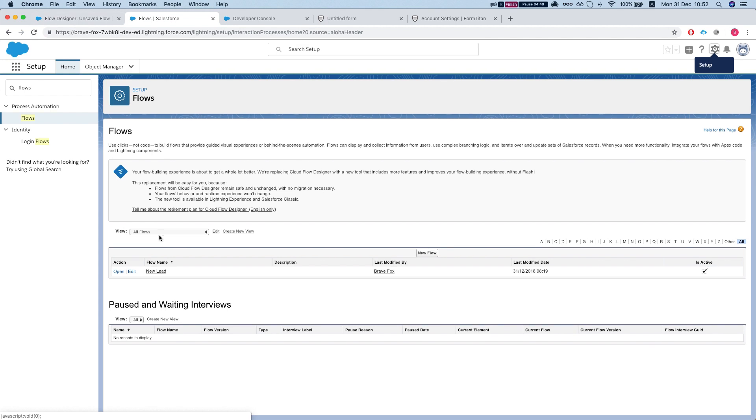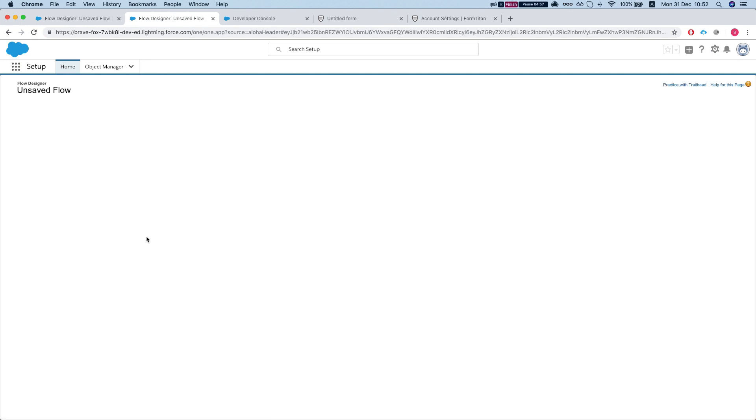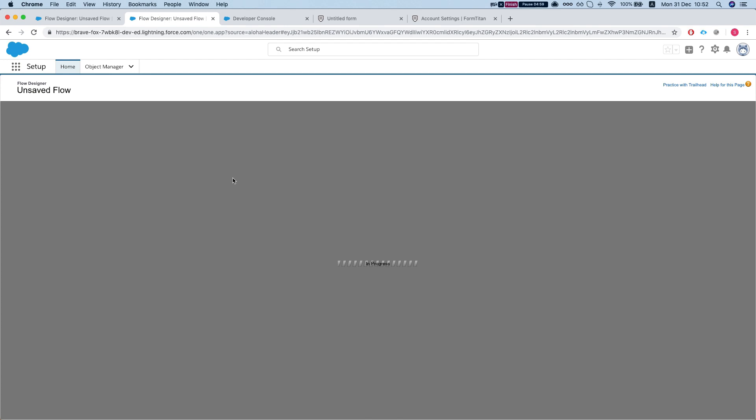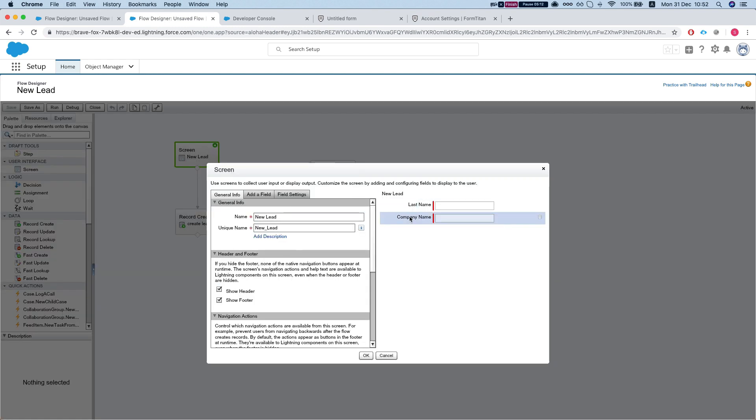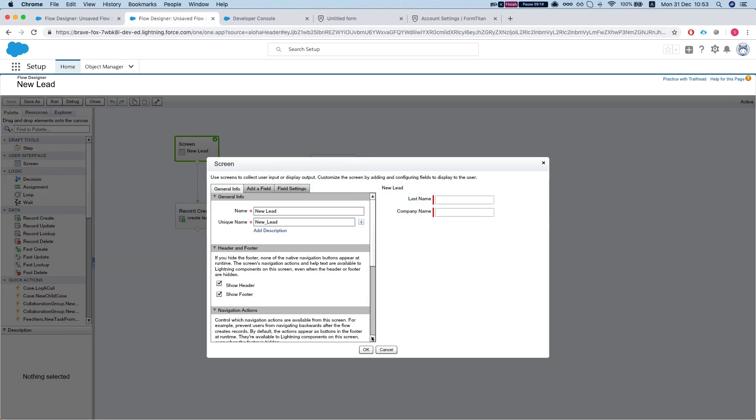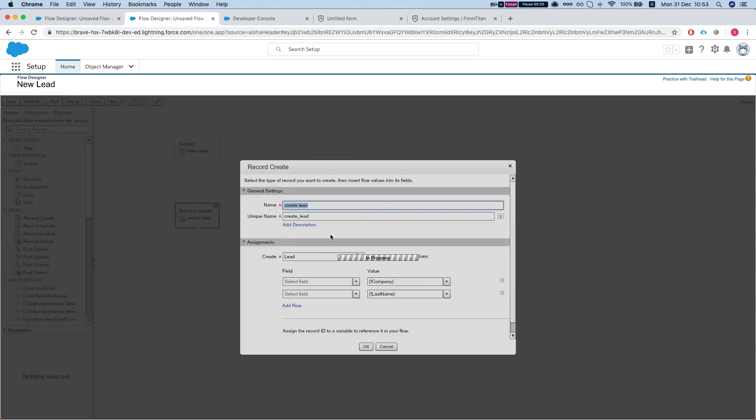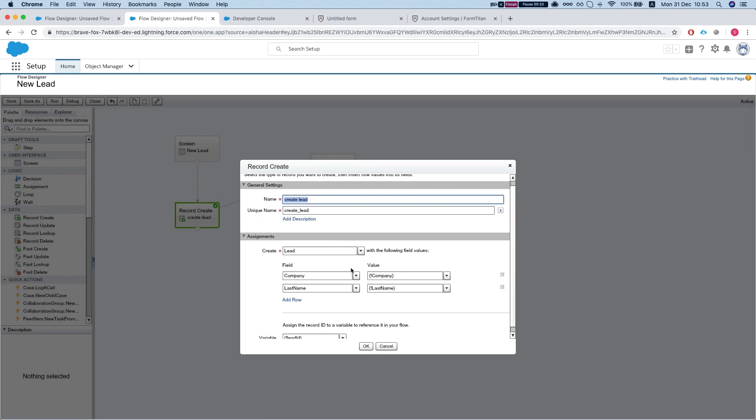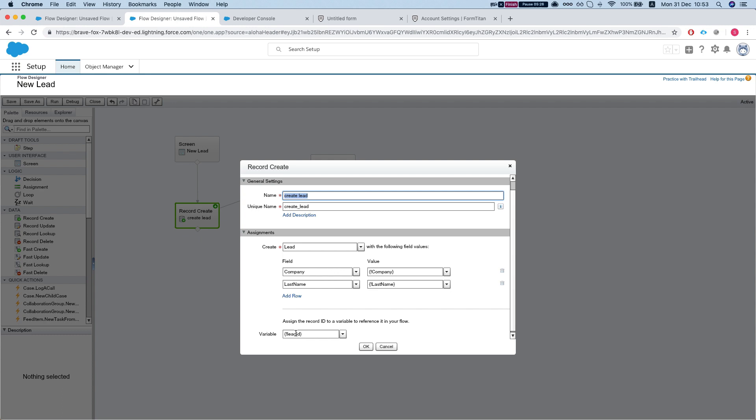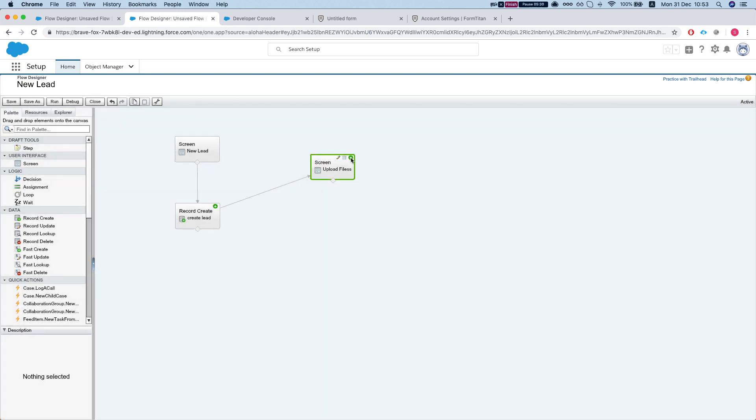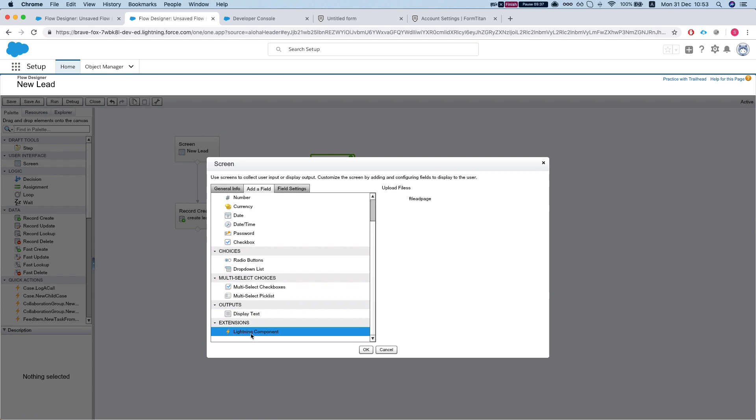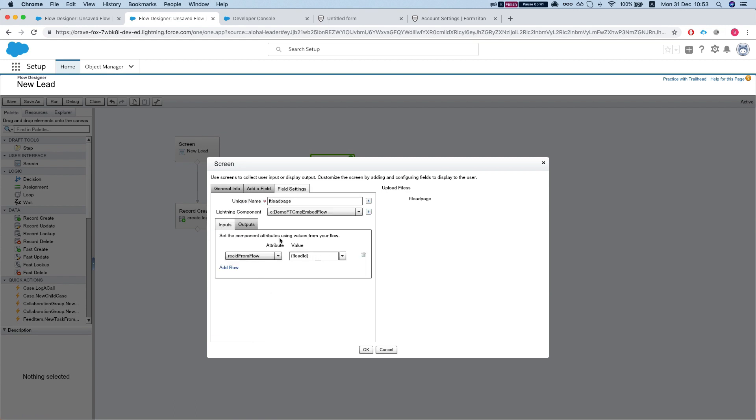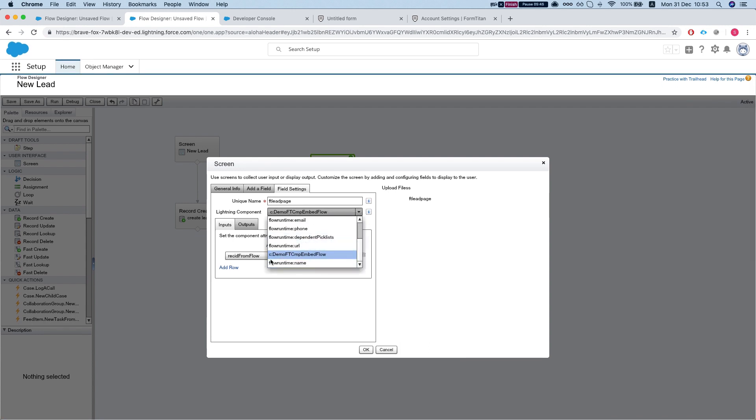Now let's see how this works. After we have the component set up, let's look at our flow. This flow is very simple: it just has a screen for a new lead, two fields - last name and company name. Over here we have a record create which we map the fields, and then when we're done we map the lead ID that was created into a variable in our flow. For the FormTitan part, for the component part that we just created, we just add a field which is a Lightning component. After we choose the Lightning component, it will let you choose from a list of components. This is our component demo ftcmp embed flow.